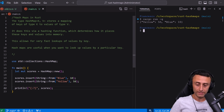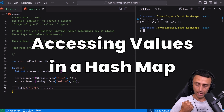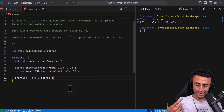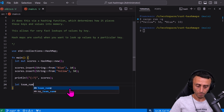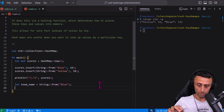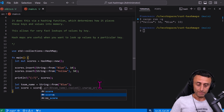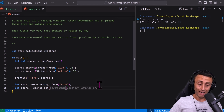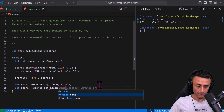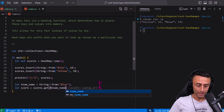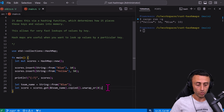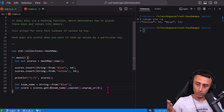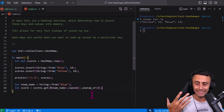Running `cargo run -q` we see yellow 50 and blue 10 — they're not in insertion order. To get a value, define a `team_name` and then call `scores.get(&team_name)`. We use `.copied()` to handle the reference and `.unwrap_or(0)` to return zero and avoid a panic if the key doesn't exist.